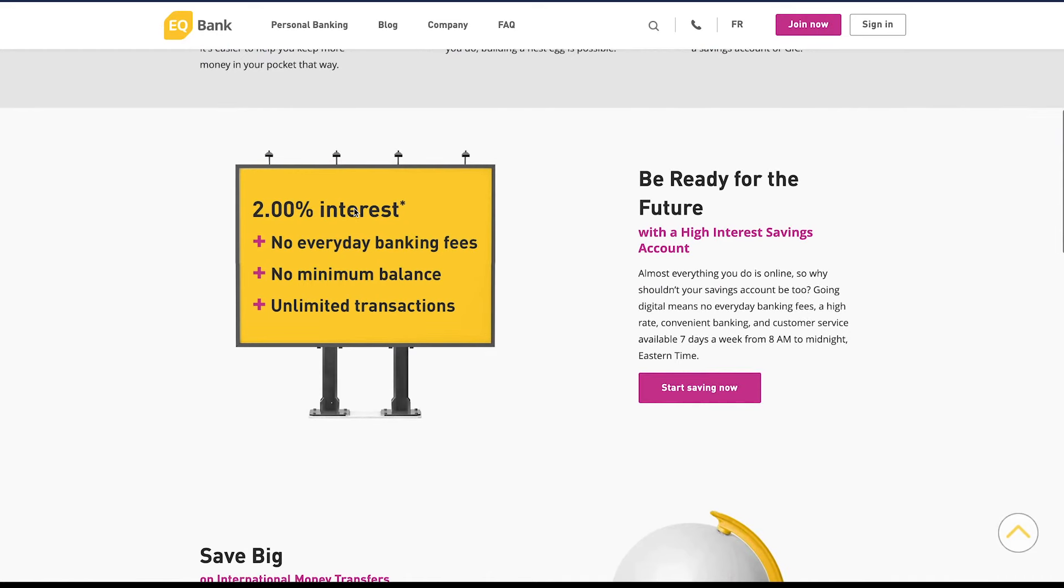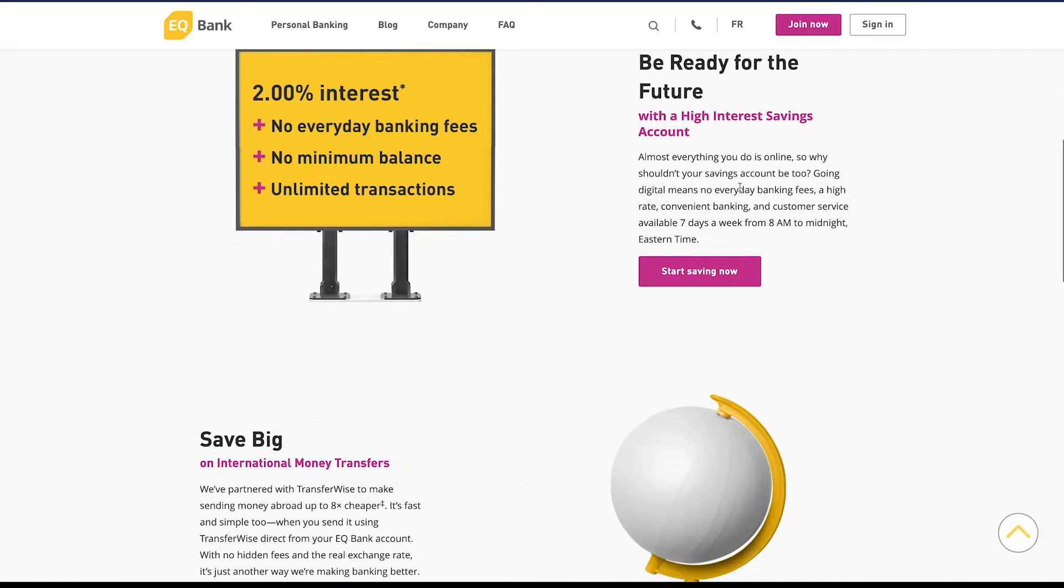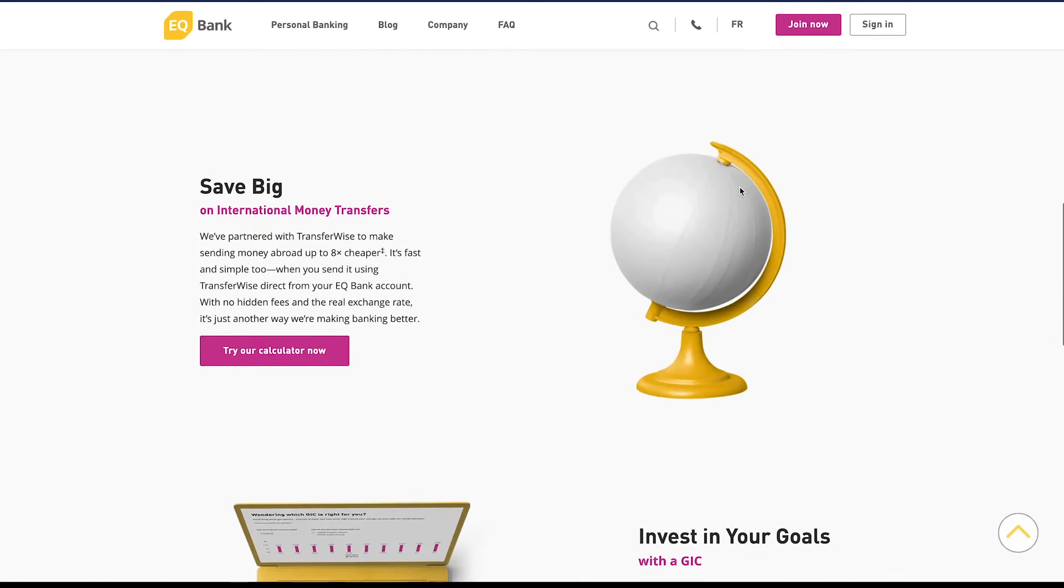The 2% interest rate is on your account balance. You don't even have to buy a GIC for that. Your typical checking account might give you 0.015% or 0.025%, which is like nothing. If you need to make international money transfers they partner with TransferWise. You can send money for around eight times cheaper. If you're into international money transfers and need that kind of service you can try out the calculator on the website.